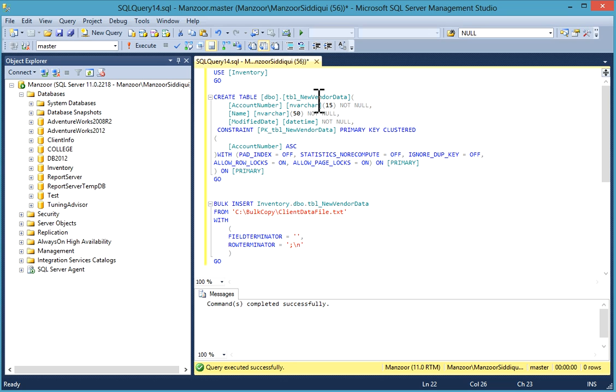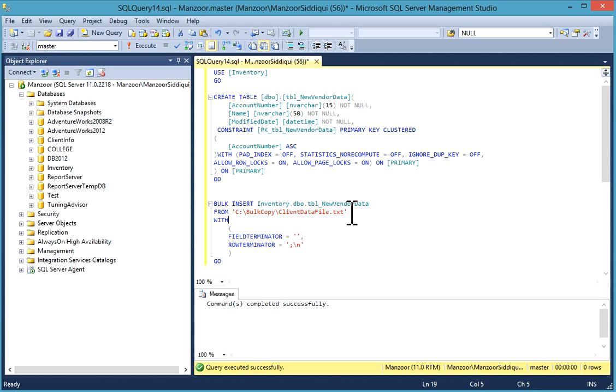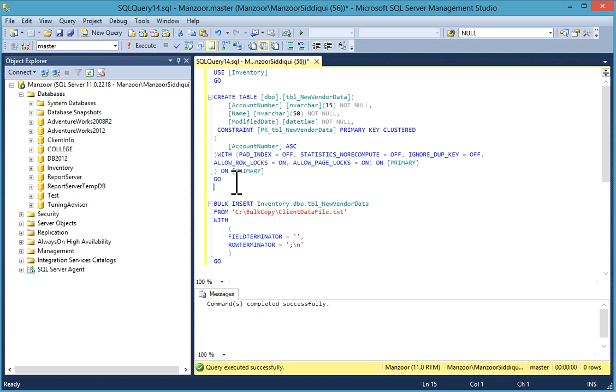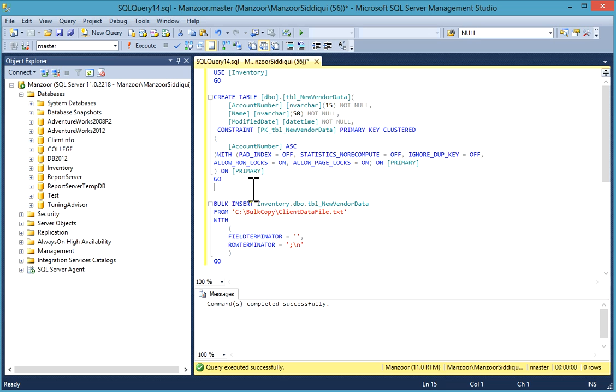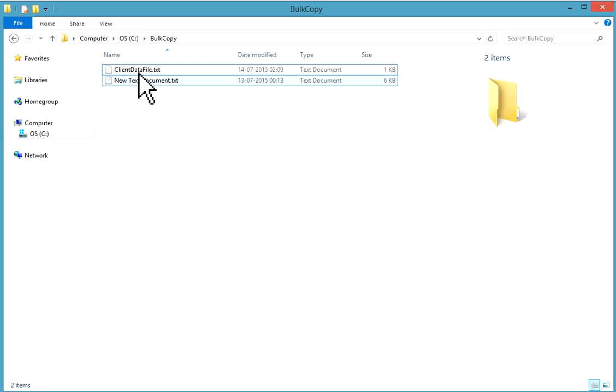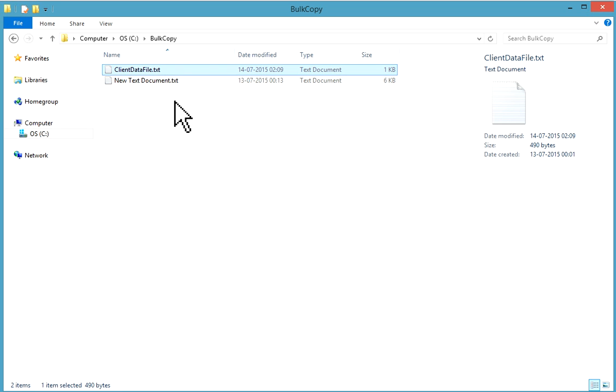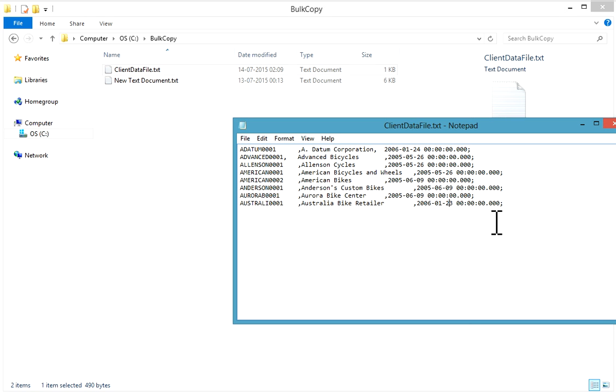So I have one table and I will load this client data file, this data file into this table. So first of all, I'll create a table with the same structure. I'll show you this file first. This is my client data file. If I'll open it, this is just for example.